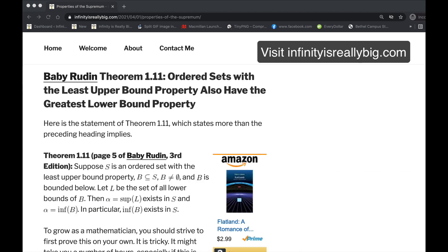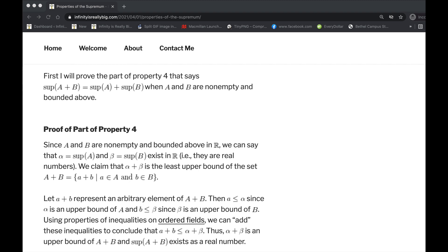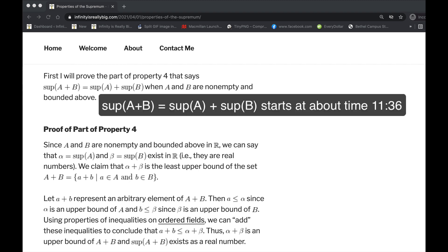In that article, my main goal was to go through the first really tricky proof in Baby Rudin, that of Theorem 1.11, which is about showing that ordered sets with the least upper bound property also have the greatest lower bound property. A couple other properties are proved as well, including the fact that if A and B are sets of real numbers that are both bounded above, then the supremum acts like an additive operator on their sum A plus B, which consists of all sums of numbers in A with numbers in B.